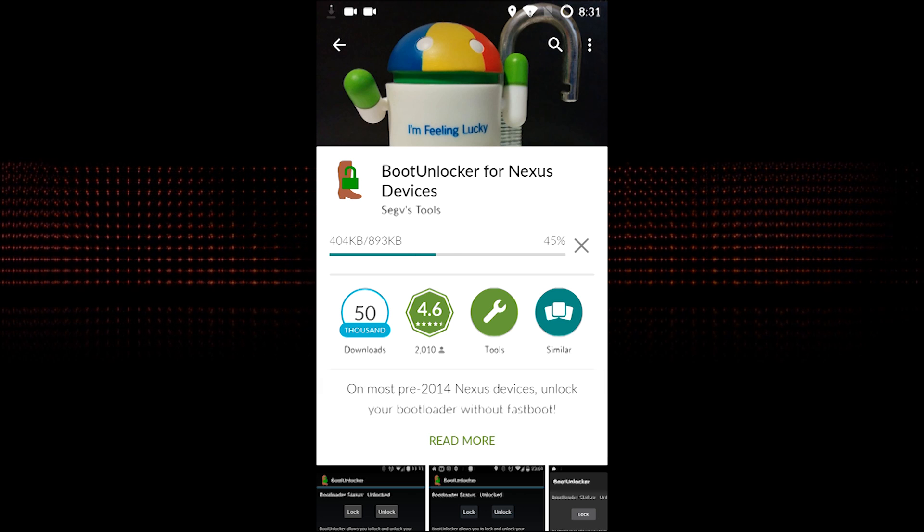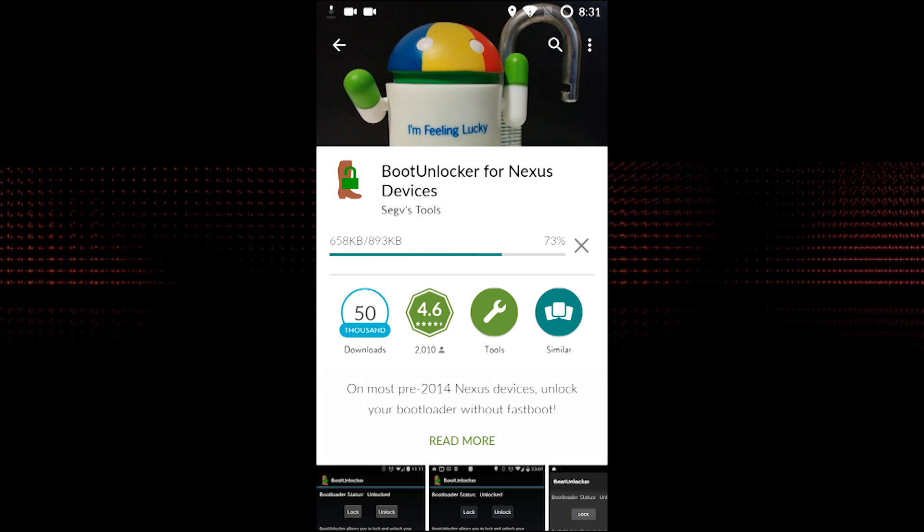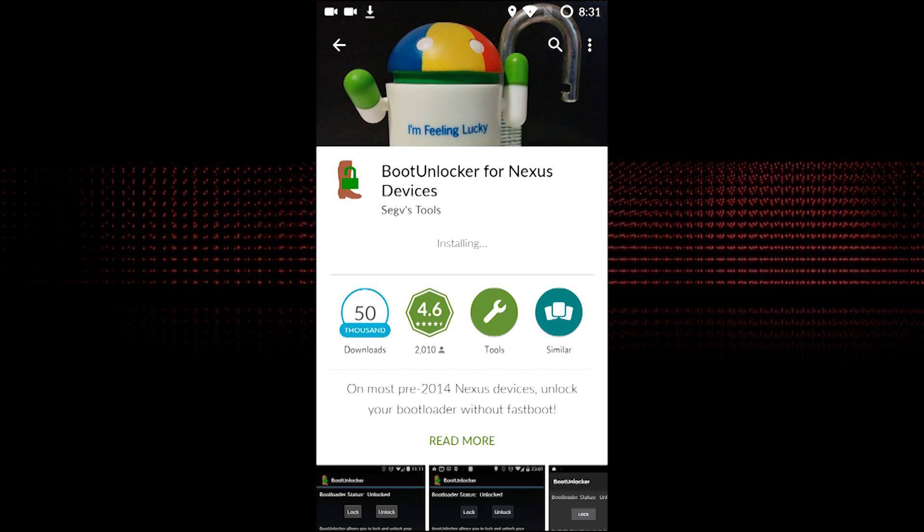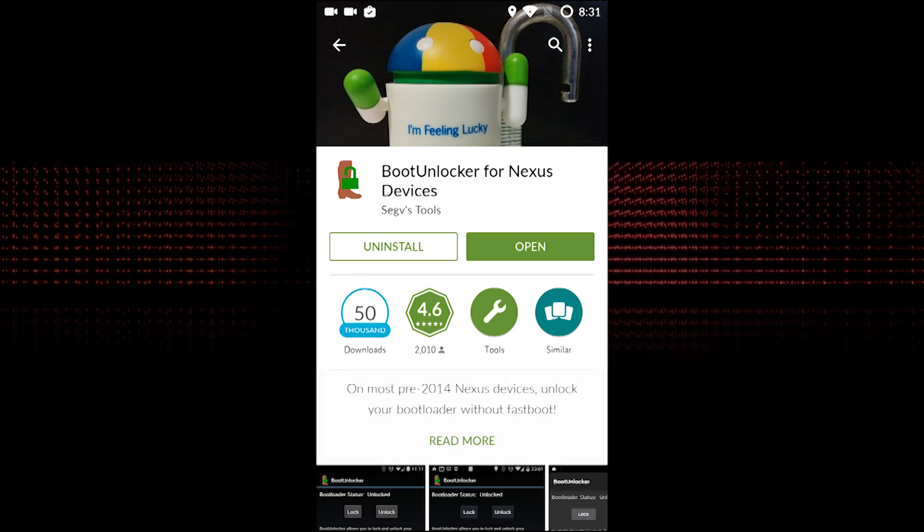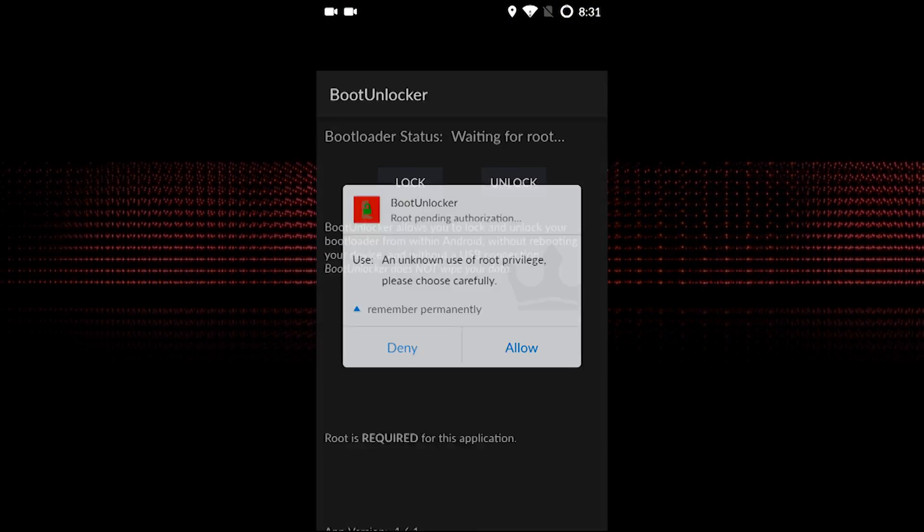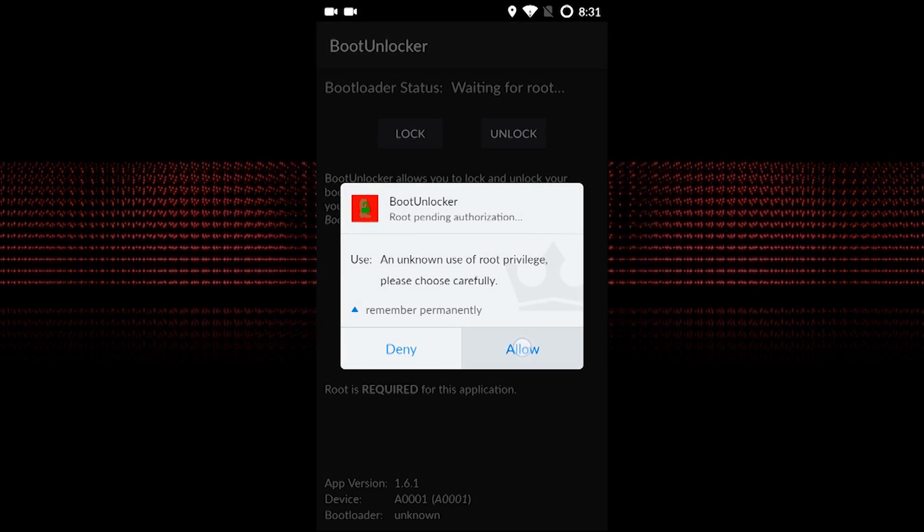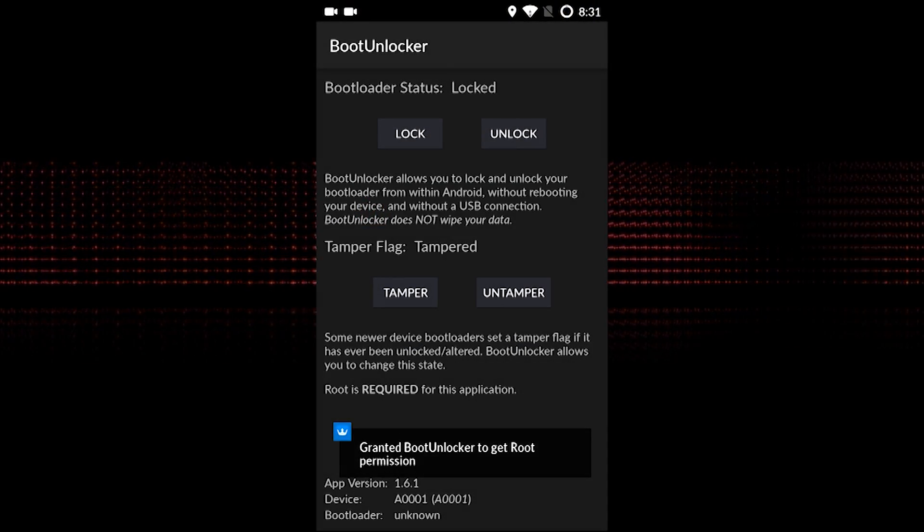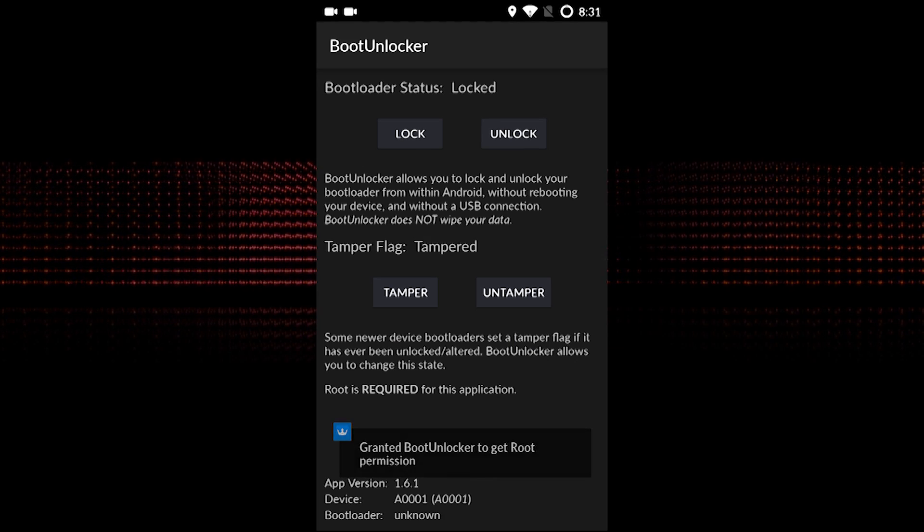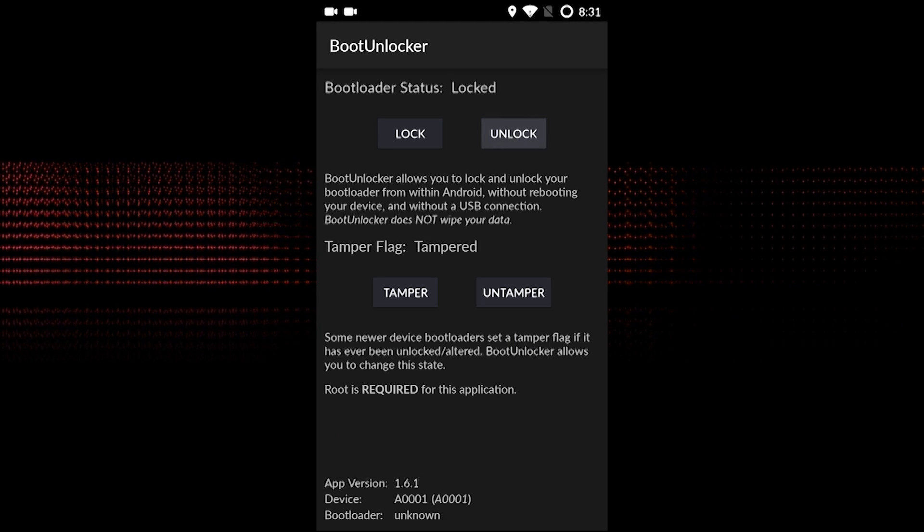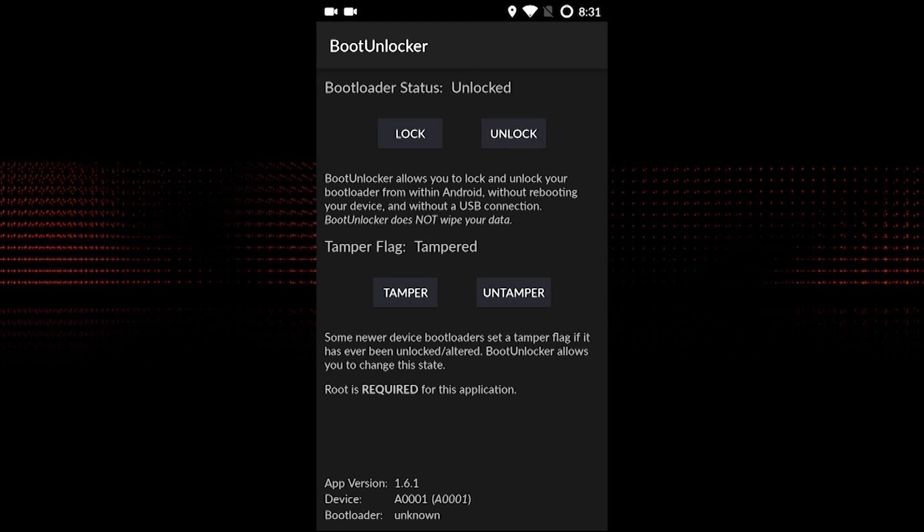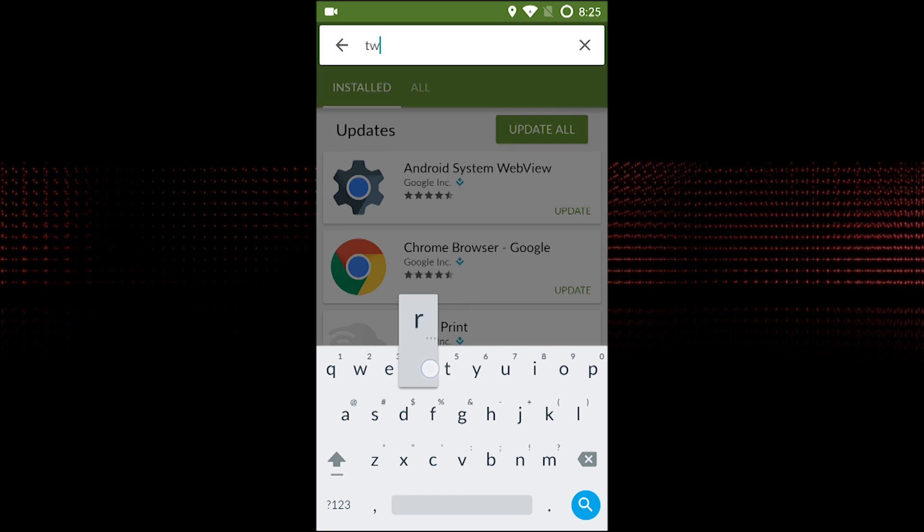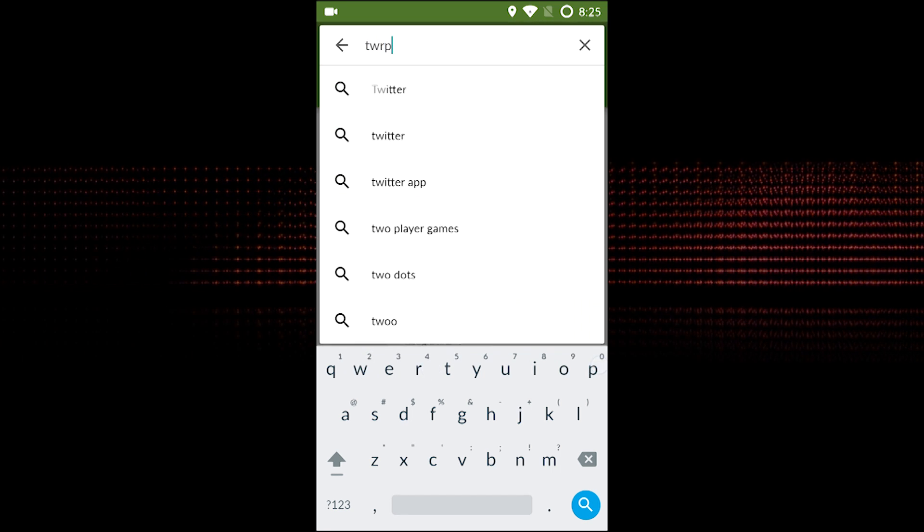The app is pretty simple. It shows your bootloader status, and all you need to do is click on 'Unlock' to unlock the same, and you're done. The third part of the video is to install TWRP Manager to install a TWRP recovery.